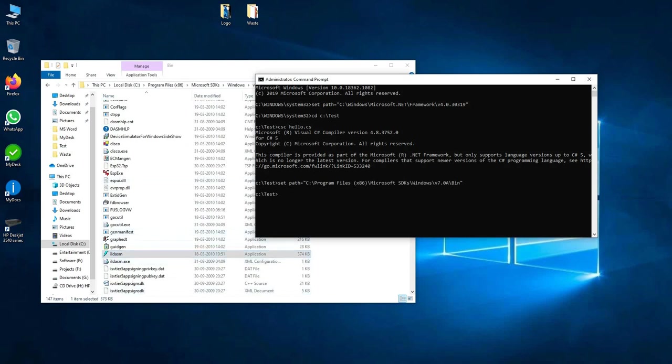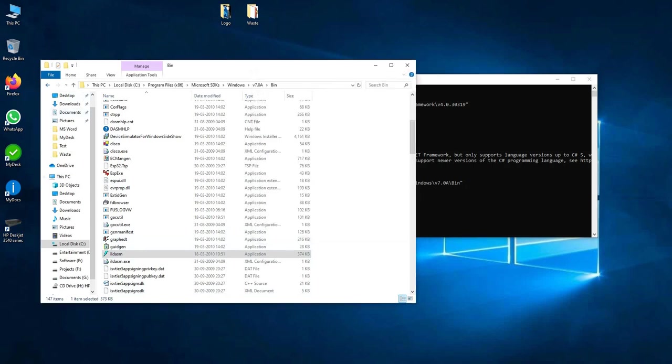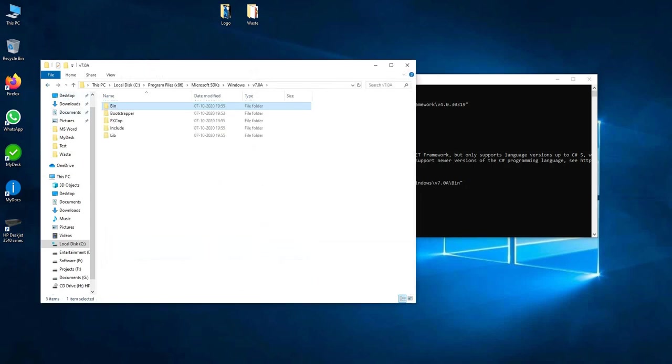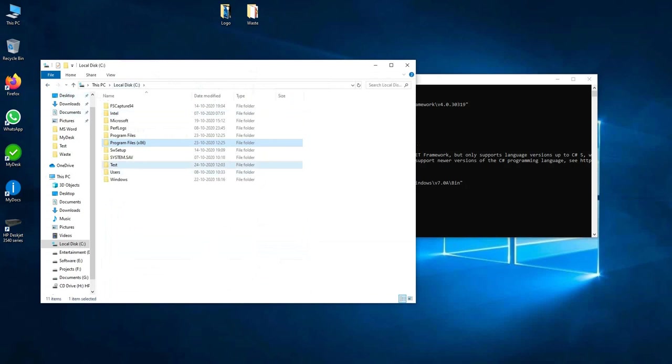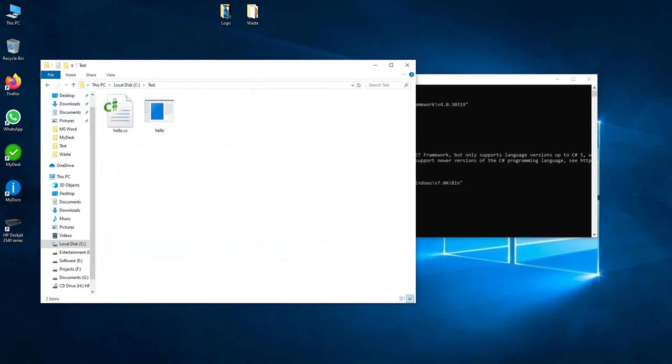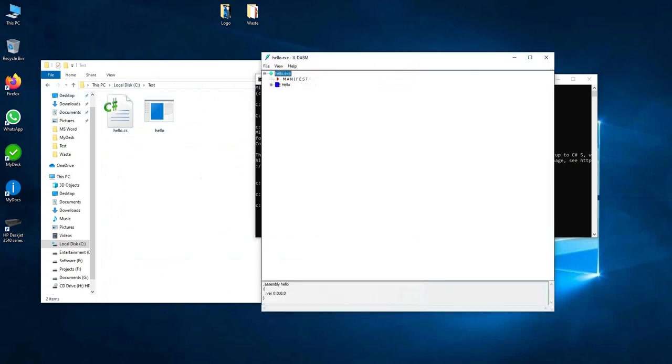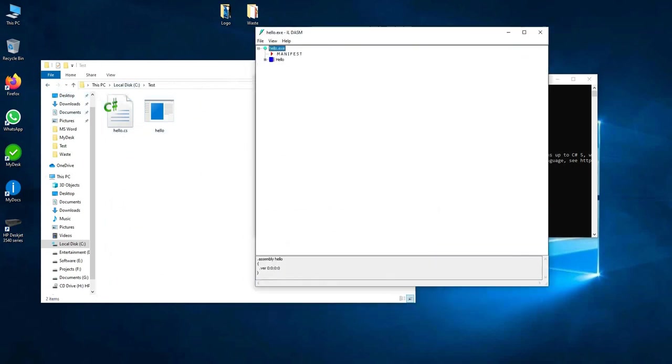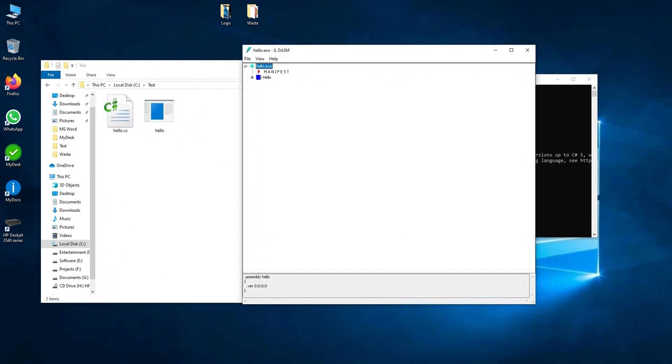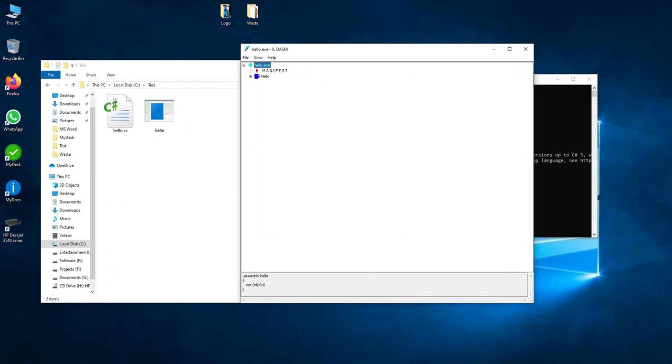Now ILDASM .exe, and space, my file name is in test folder, hello.exe. So type hello.exe, just enter. So ILDASM window will be opened here. This is my hello.exe assembly. This assembly contains manifest, and manifest holds the information about this assembly, like what version of this assembly is here.